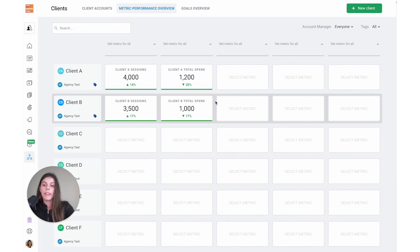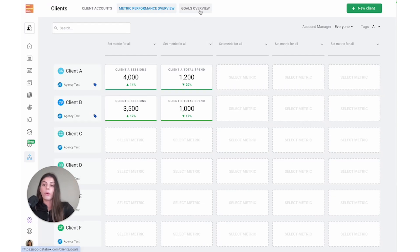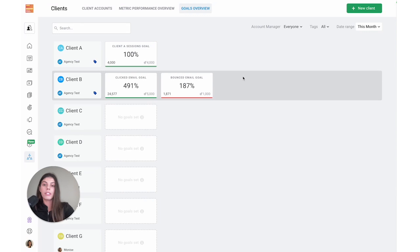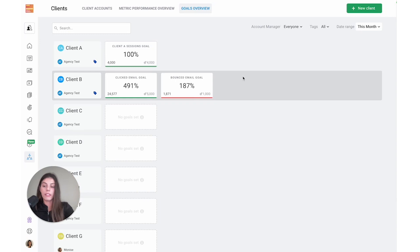Similarly, you can navigate to the goals overview screen to see how every goal in your client account is performing. If we click into goals overview, we'll be able to see all the goals that have been added to a client account displayed under this screen. If your goals are off track, you can quickly jump into your client account to investigate the reasons why.